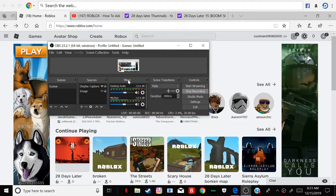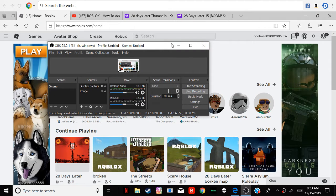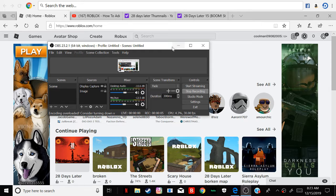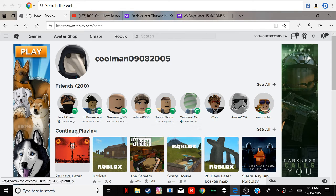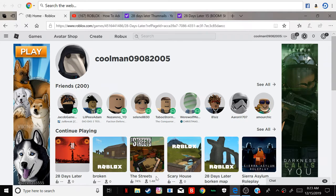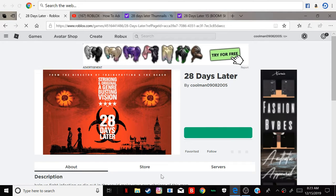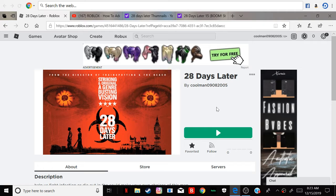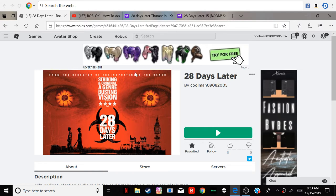Hello everyone, it's me Aiden. Today I'm going to show you something that I have. I made my own game. It's 28 Days Later.